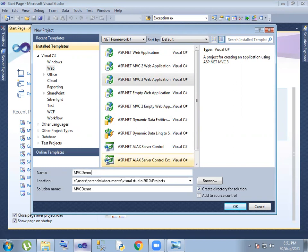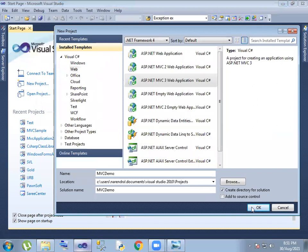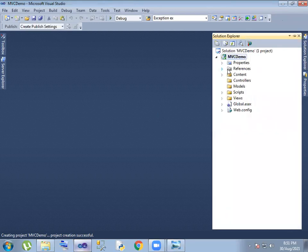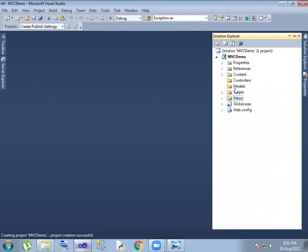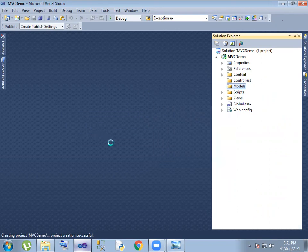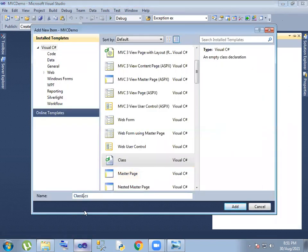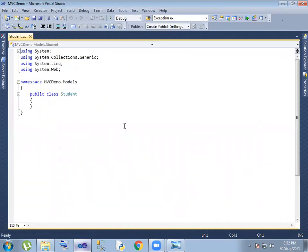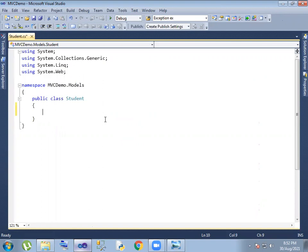Now let's see a demo. The project already has folders: Controllers, Models, and Views. First, in the Models folder, we will create a class. So let's create a Student class now.